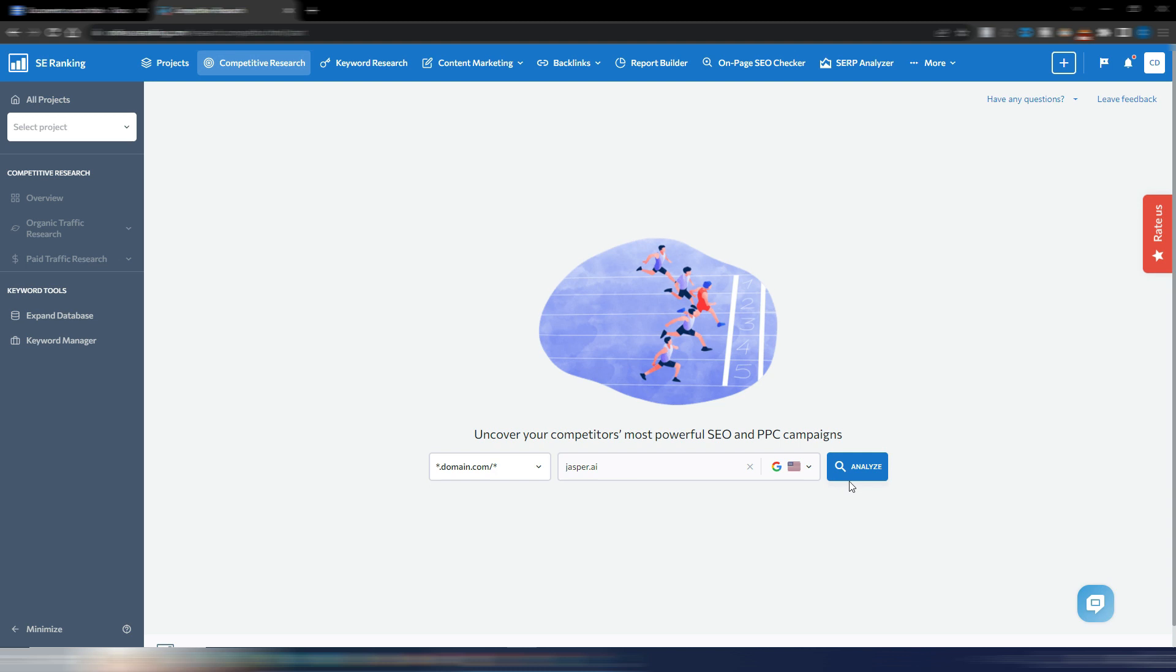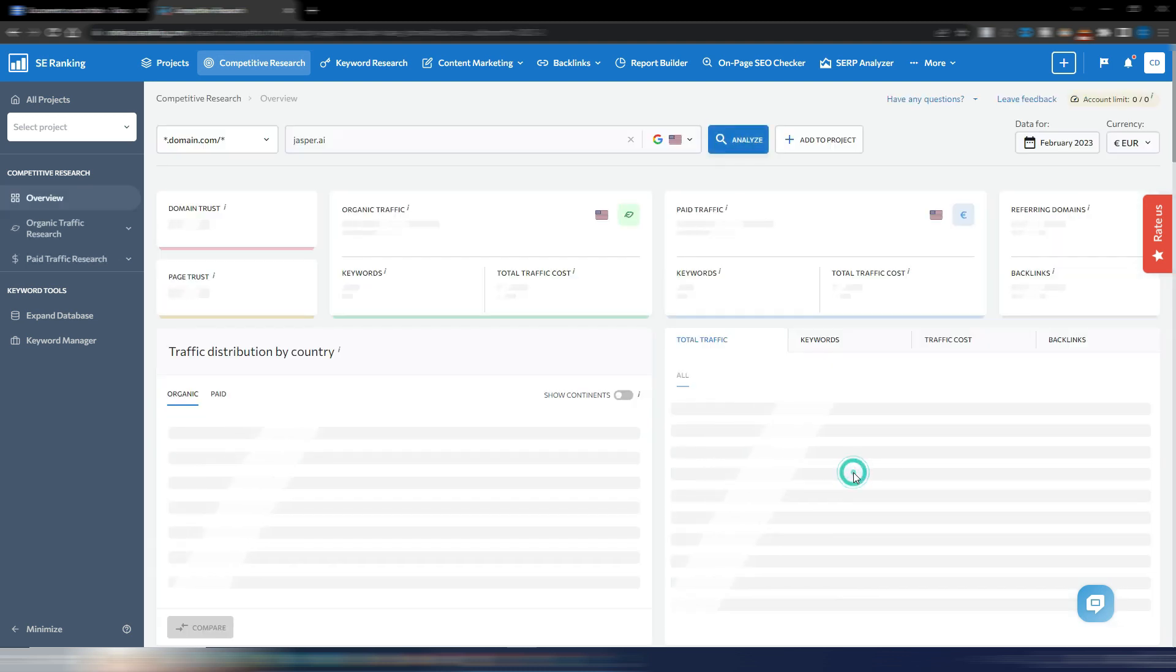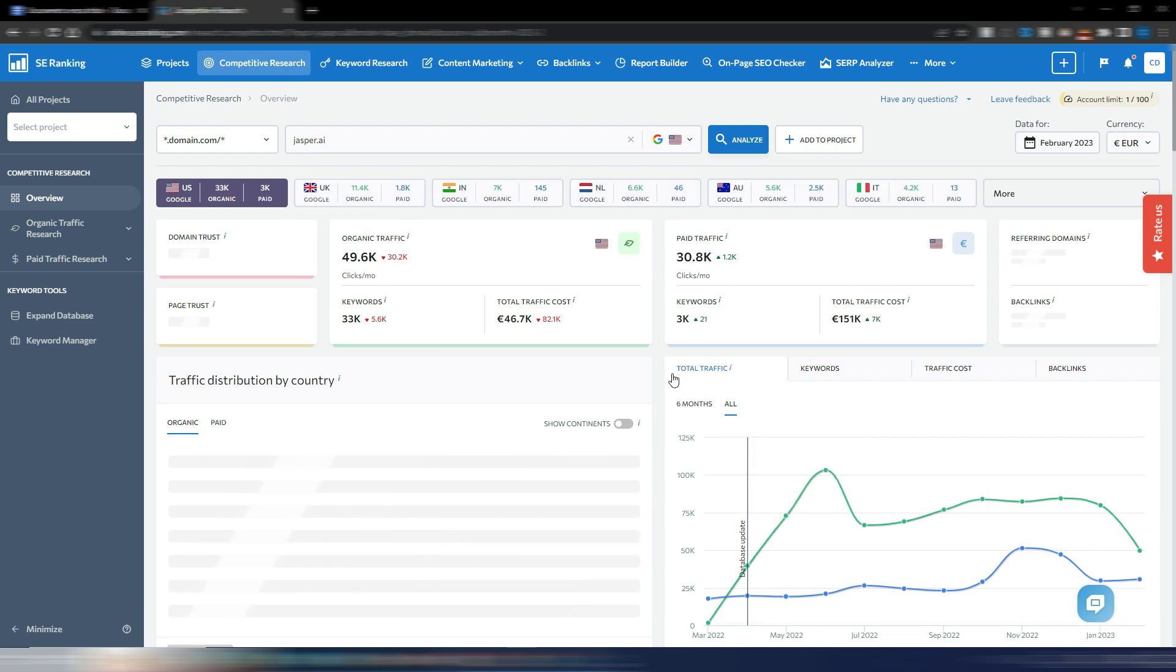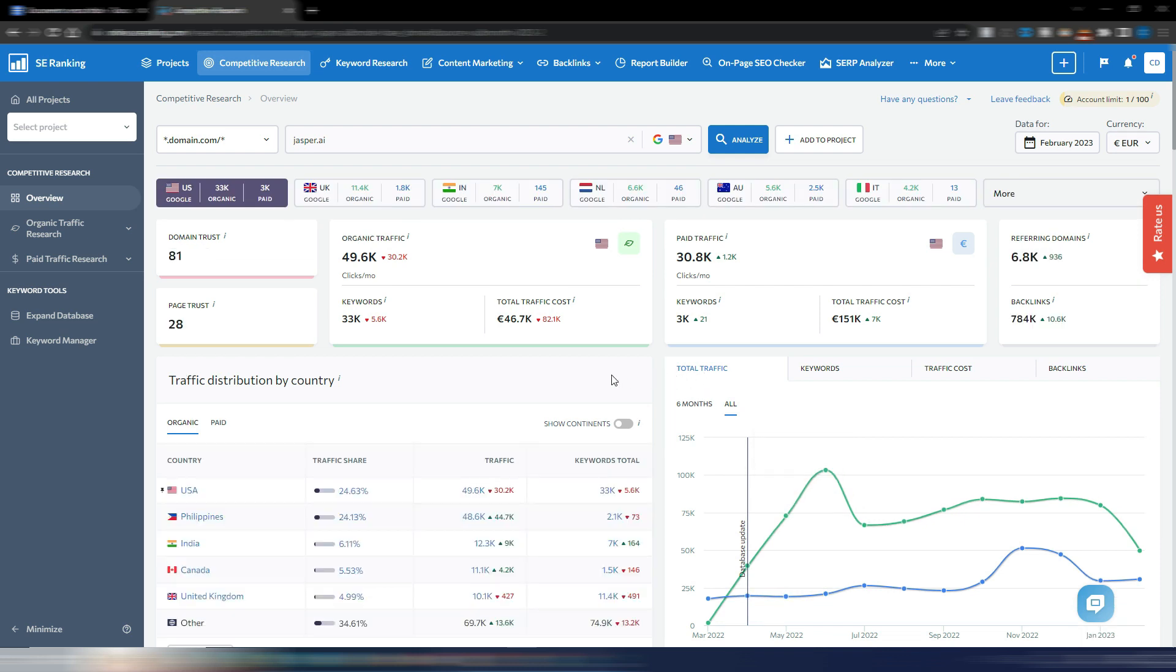Once you select the country and click analyze, SE Ranking will perform an x-ray check of your competitor's or client's website. You'll see a wealth of valuable information such as the site's monthly organic traffic, number of ranking keywords, paid traffic data, referring domains, and backlinks.